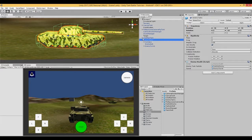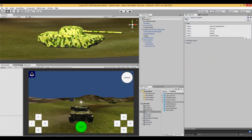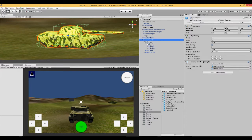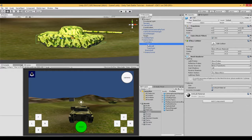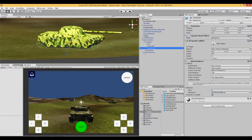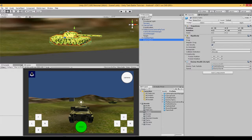Enemy tank one is simply the Chieftain tank with everything I don't need removed. The enemy tank has a script called enemy health attached to it, which I'll talk about in a moment. It's been re-tagged to 'enemy tank', so make sure your enemy tank is tagged that way. It has three colliders, all tagged enemy tank, and still has the turret, barrel, and end of the barrel.